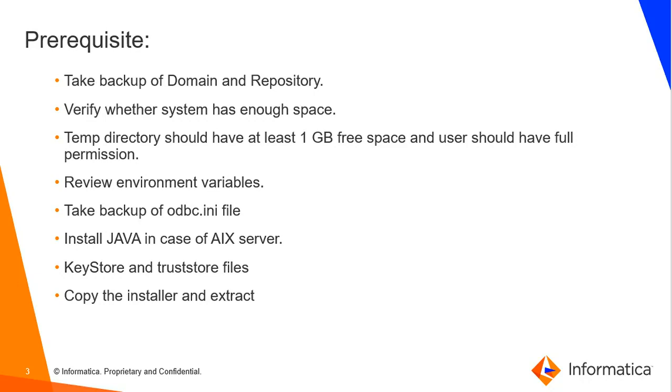Verify whether the system has enough space. We need minimum of 3 to 4 GB free disk space available and temp directory should have 1 GB free space and user should have full permission read write execute. Review all the environment variables.